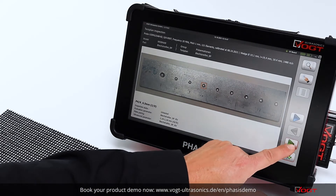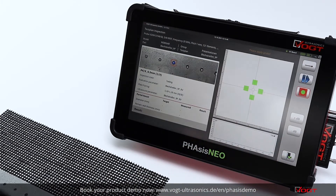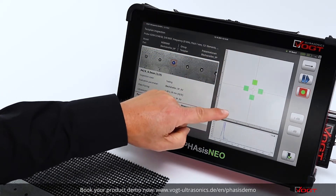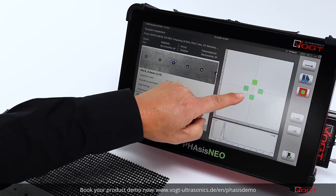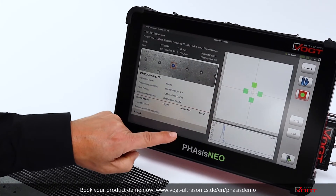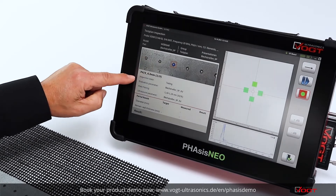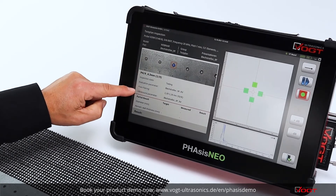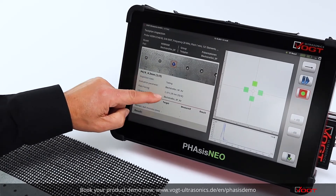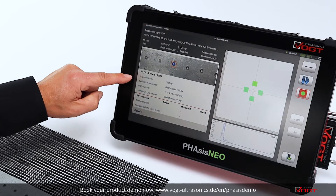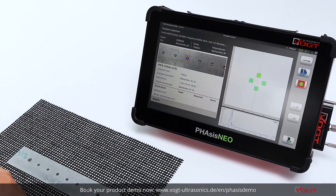When you start the inspection, you get the same overview as in free testing. You see the live scan picture, the A-scan of the chosen cursor position, the part itself, and the requirements for inspection with all settings, including the wall thickness.